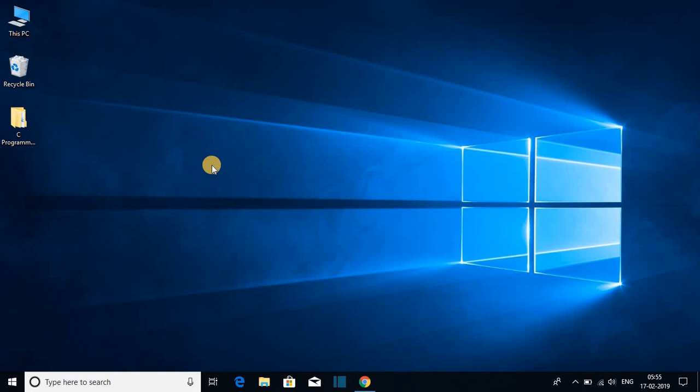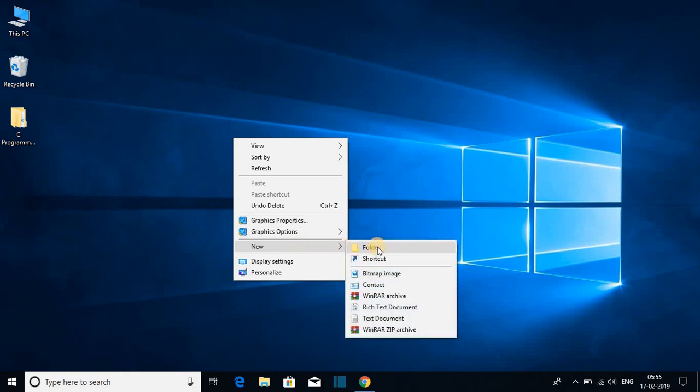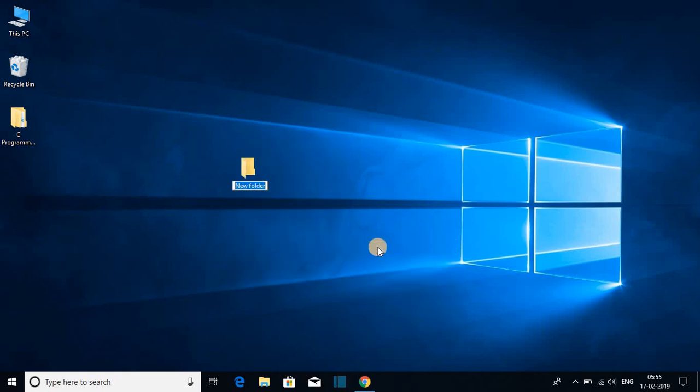So the first place to create folders is on our desktop. If you want to create folders on your desktop, just right click on empty area, then go to new and here you will find folder option. Just click on folder option and name your folder,